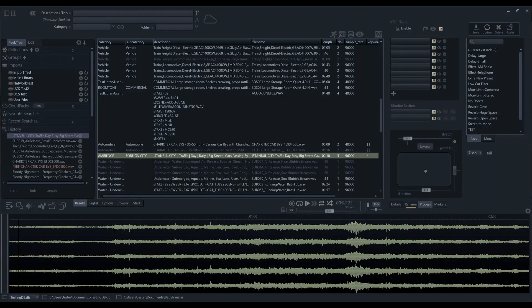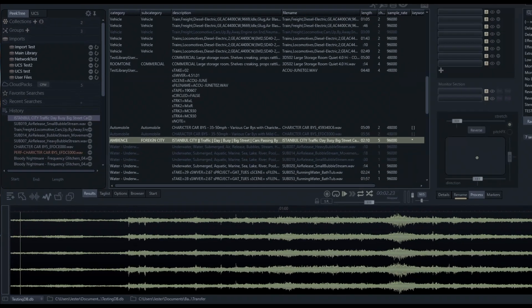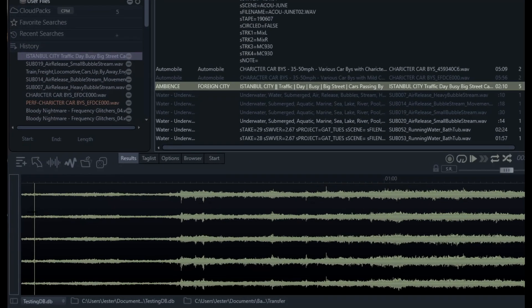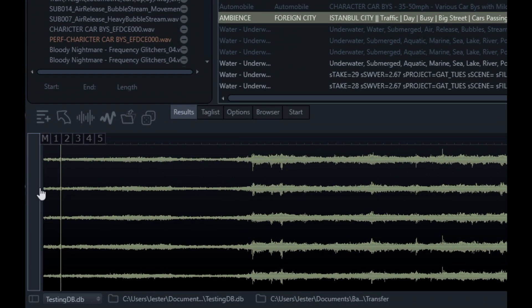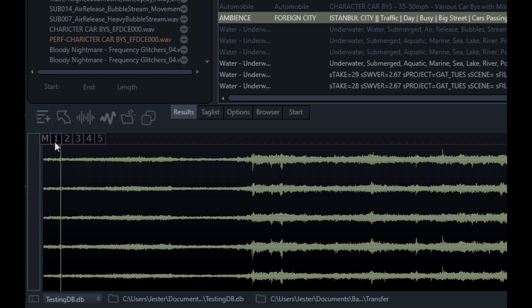When working with multi-channel audio files, we have a few useful features at our disposal. I've got a five channel audio file here. If I move my mouse to the left and hover over the drag and drop bar, these channel extract buttons will appear at the top of the waveform window.